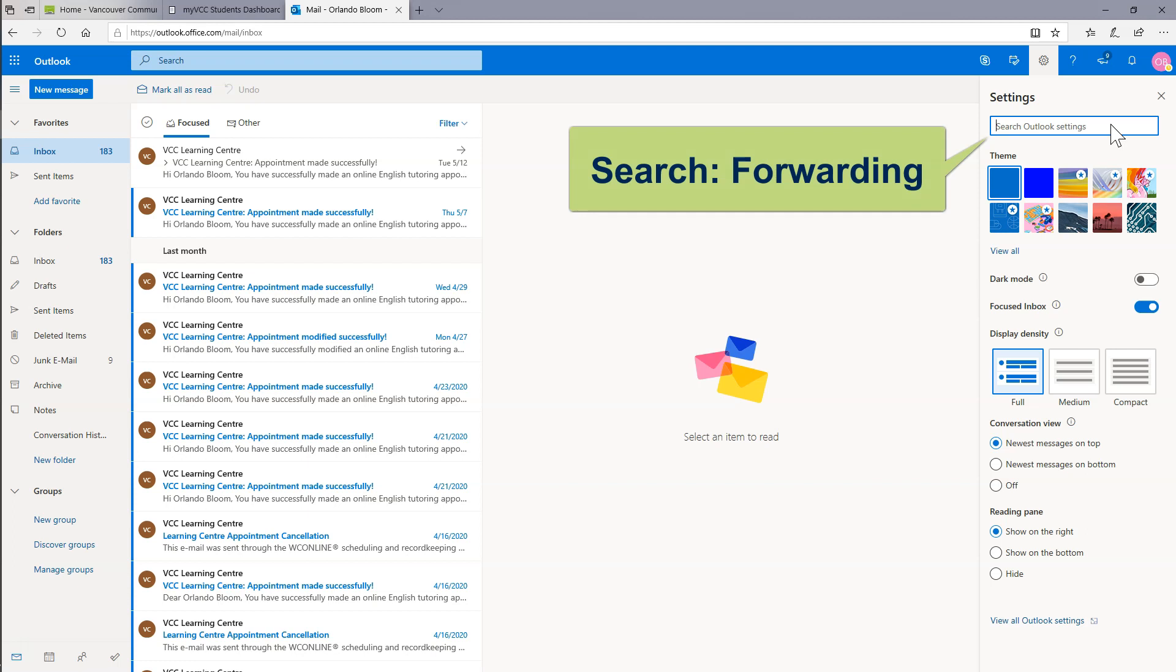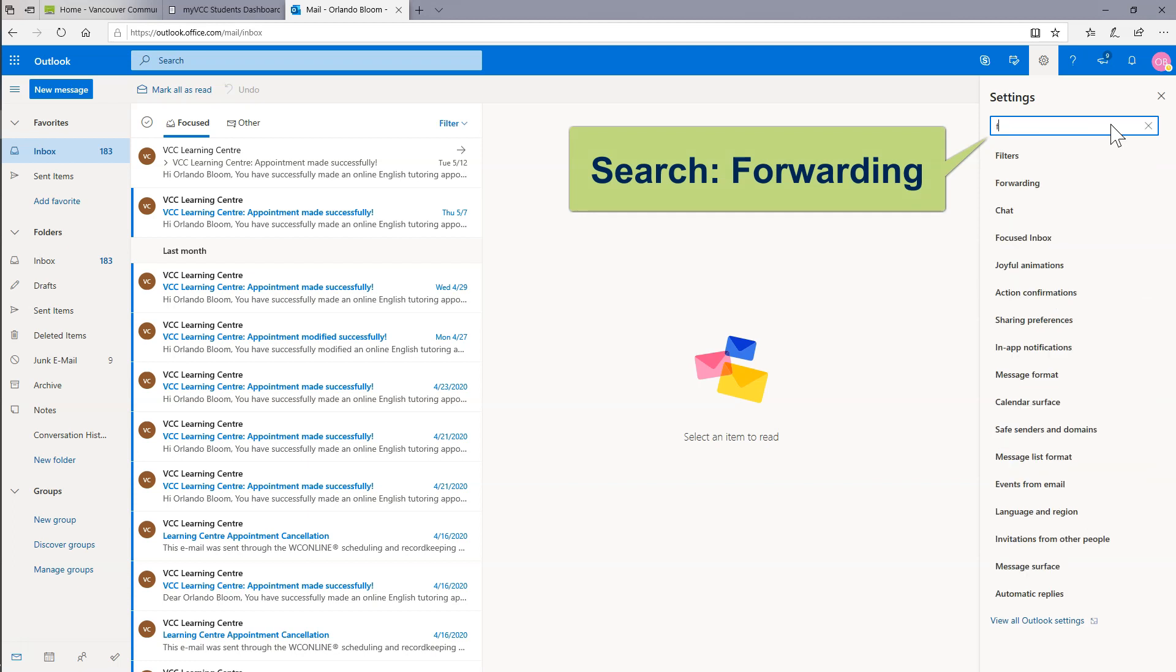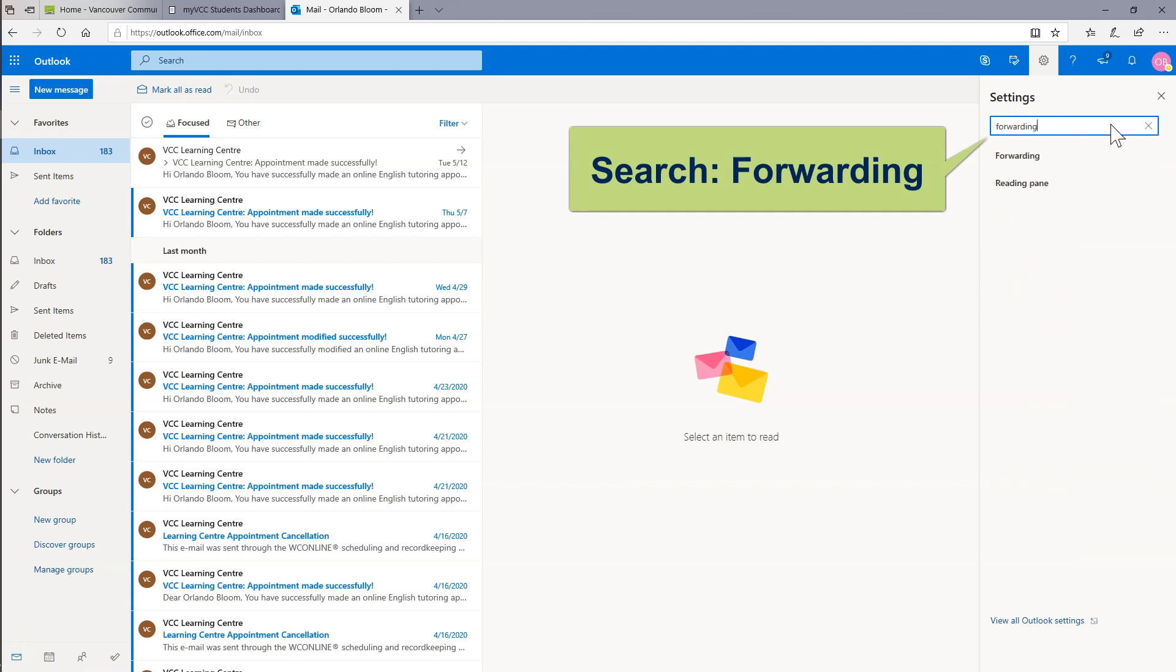Use the Search Outlook Settings search box. Type Forwarding and hit Enter.